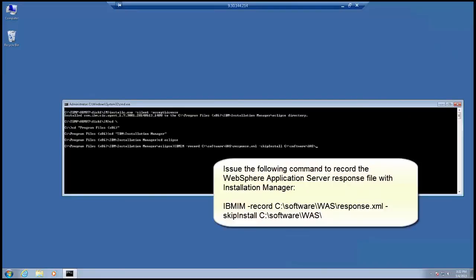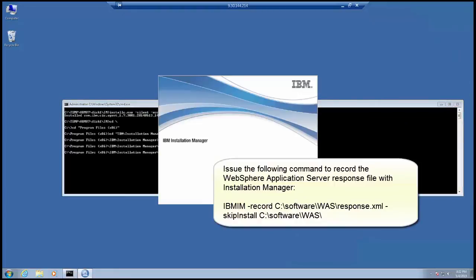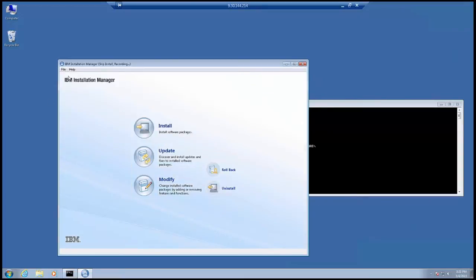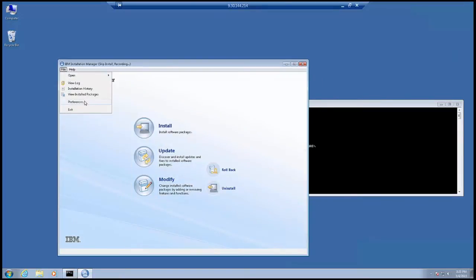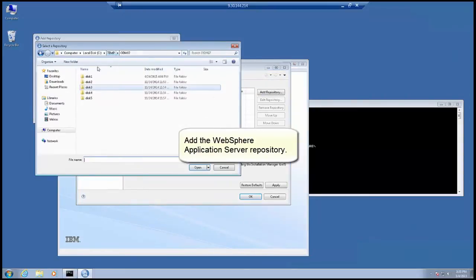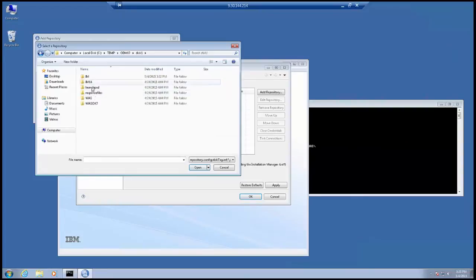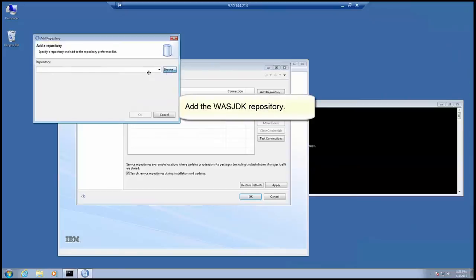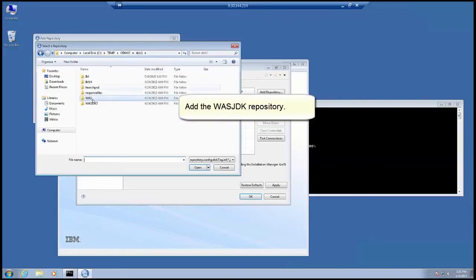Issue the following command to record the WebSphere Application Server response file with Installation Manager. Add the WebSphere Application Server repository. Add the WASJDK repository.